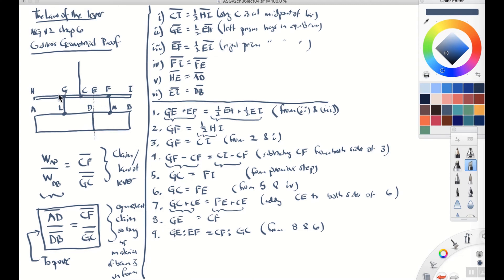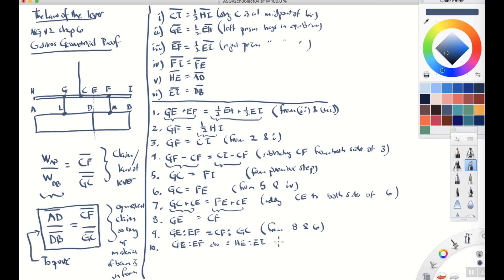Step eight, a side point: GE is to EF — it's also equal to the ratio of HE to EI. This follows from points two and three. So if you form the ratio of GE to EF, it's the same as the ratio of HE to EI. We've now found two different expressions for the ratio GE to EF.